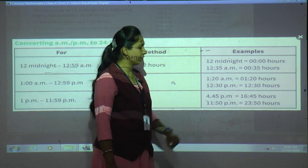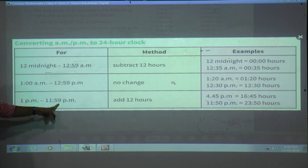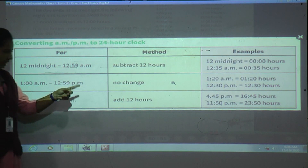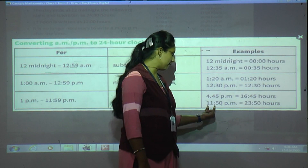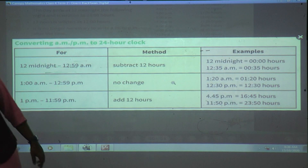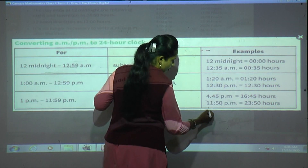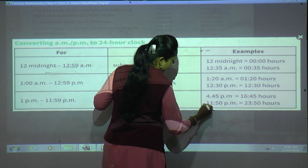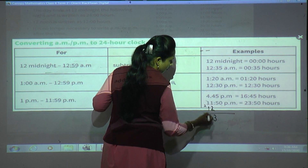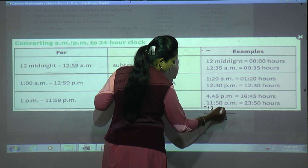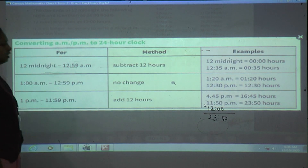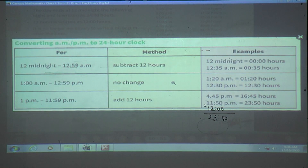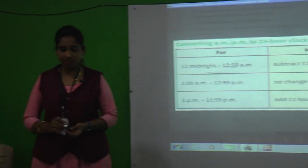Another example: 11:50 PM. Add 12 to 11 — gives 23. So it becomes 23:50 hours. Remember these three rules. Are you getting it? Keep these three things in mind.